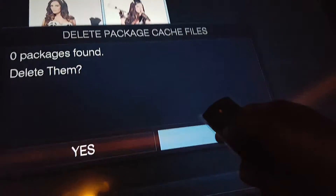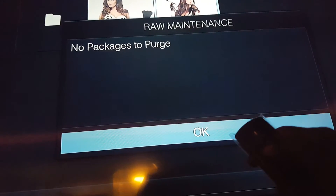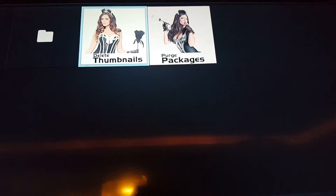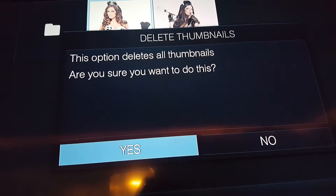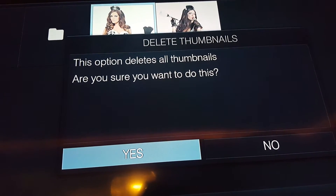Then you go back and do that again, say yes. Then you go back once more and do the delete option — say yes.